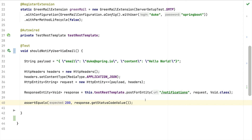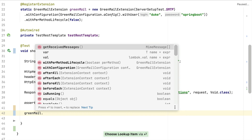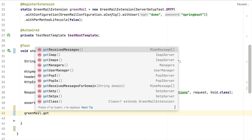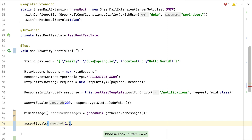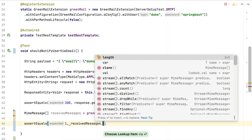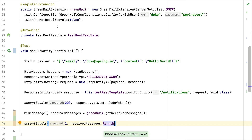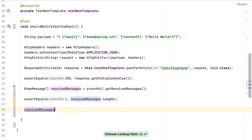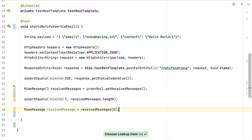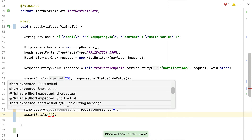With this successful test case in place, let's add an additional check to make sure the email actually arrived at the GreenMail sandbox server. Even though our application said it sent the email, it might not have arrived or might not look as expected. We use the GreenMail extension to request all messages received during this test run — this returns an array of MimeMessages. First we verify that exactly one email was sent by asserting the array length is 1, then we retrieve the first message for further assertions.